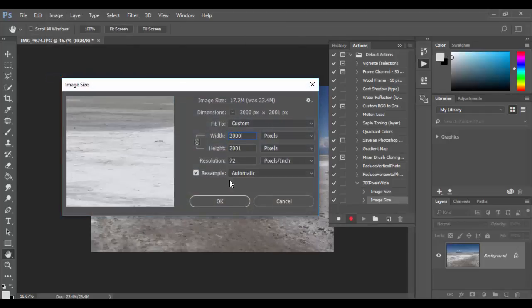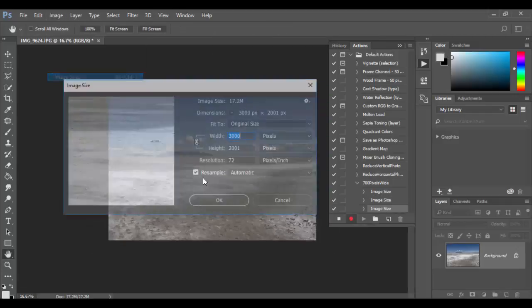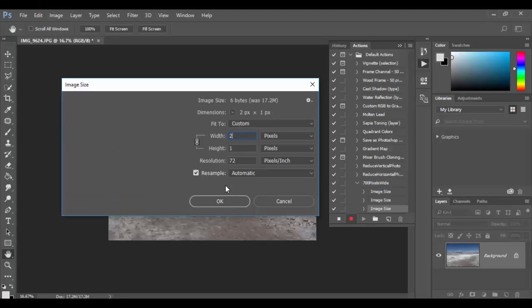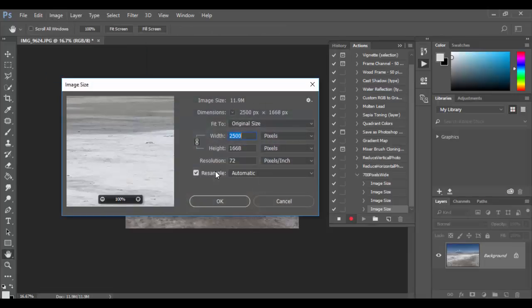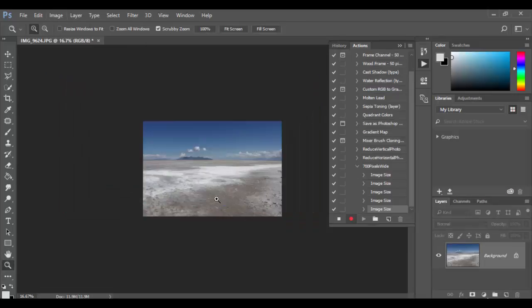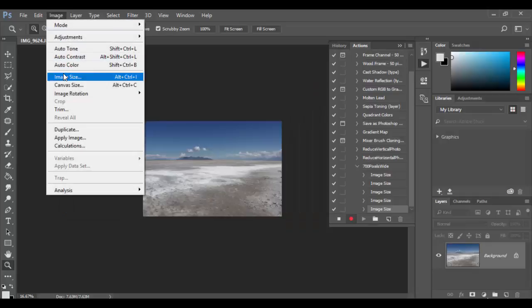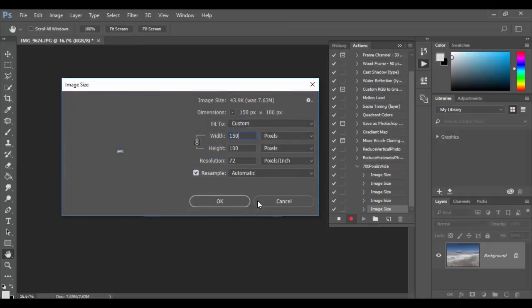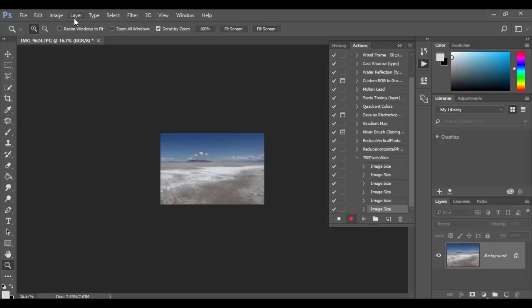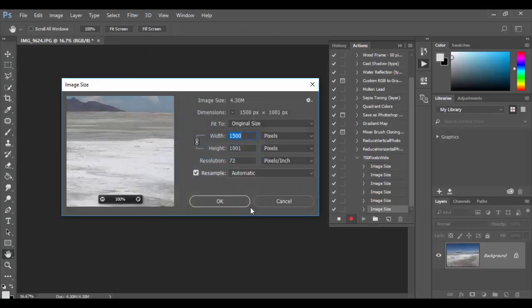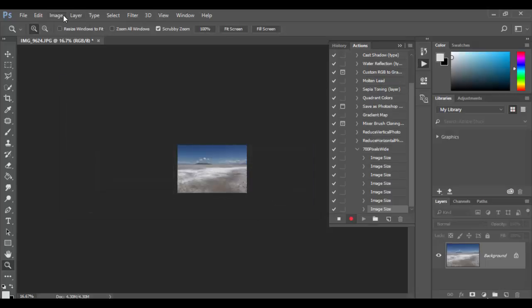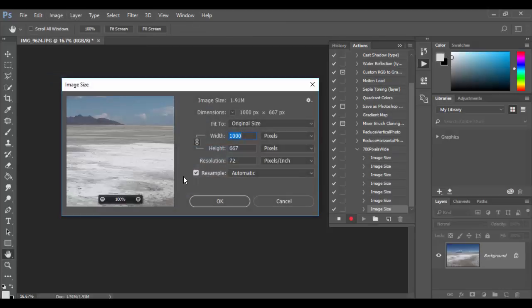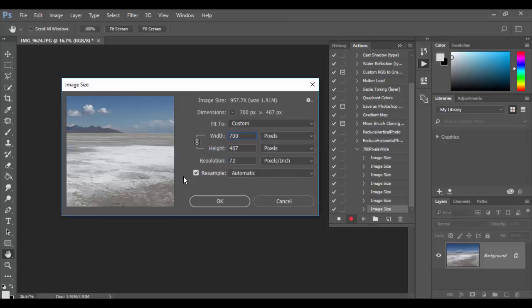So each time I'm just going image size, going down the next level. So 2500, click OK. Image size, we'll go 2000, click OK. Image size, we'll go 1500. And we're going to repeat one more time. Image size 1000. Getting close. Image size, we'll do one last one for 700 at this point and click OK.